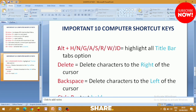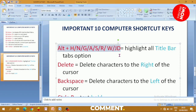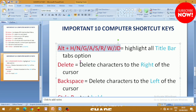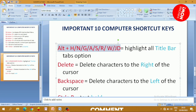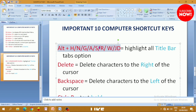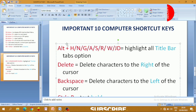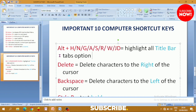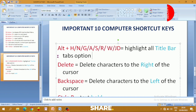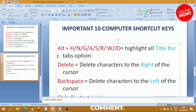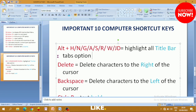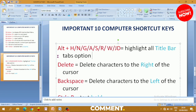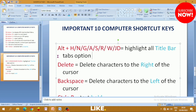The Alt key highlights all title bars, tabs, and options in the current window. While a window is open, press and hold Alt and you will see all the tabs and options in the title bar become highlighted, allowing you to navigate and do your work from there.